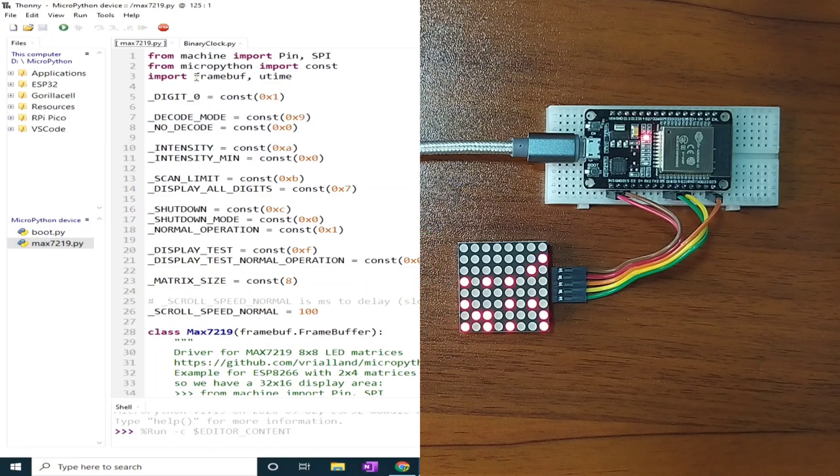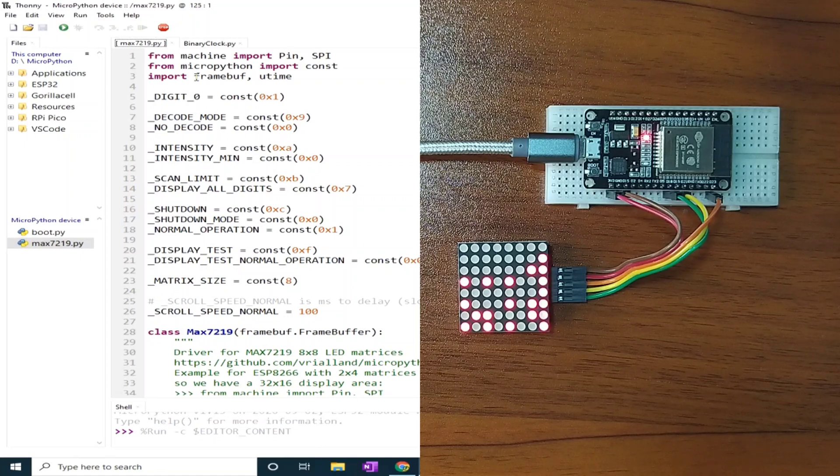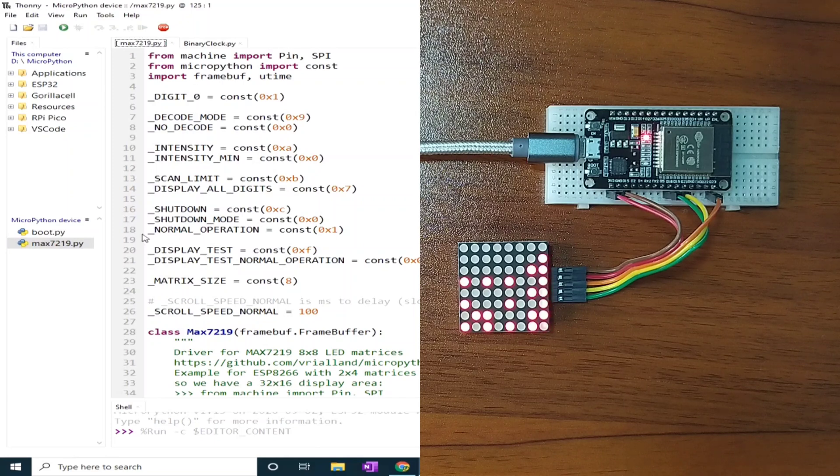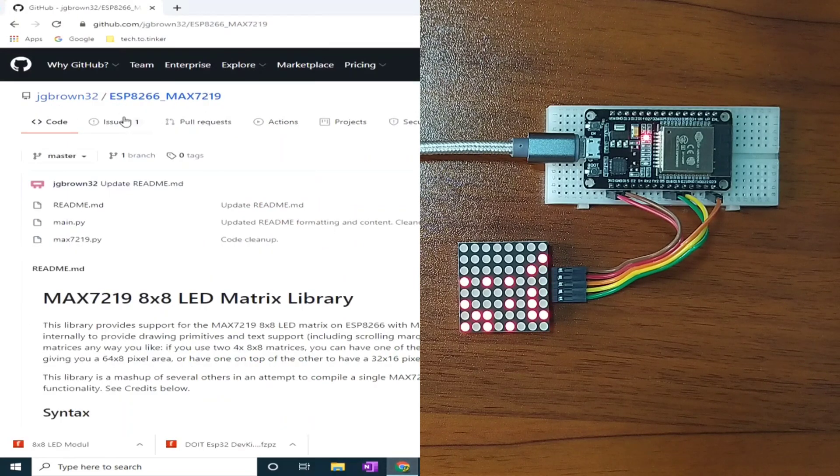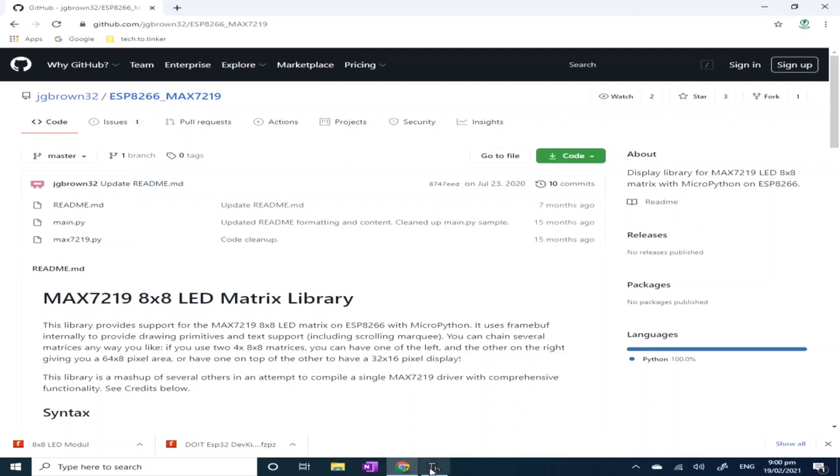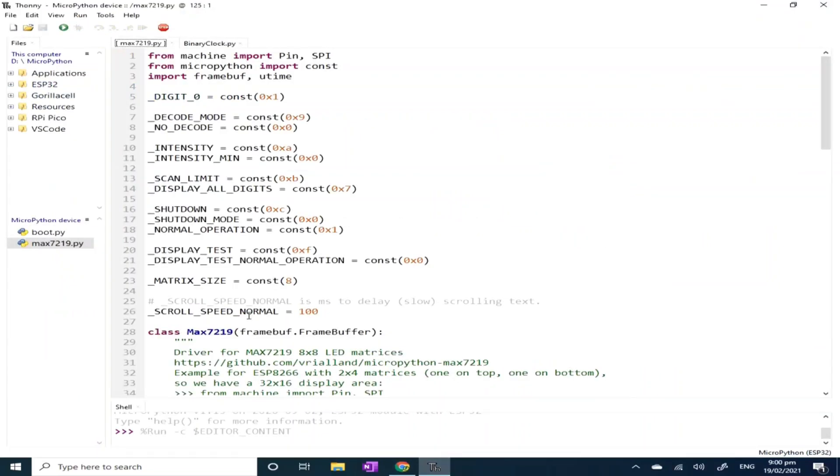Now, for the software part, I have used the MAX7219 driver library for dot matrix display by Jeff Brown, which is available on his GitHub. You may copy this MAX7219.py, which I already have it in MicroPython device root directory. Save it to your MicroPython root directory.